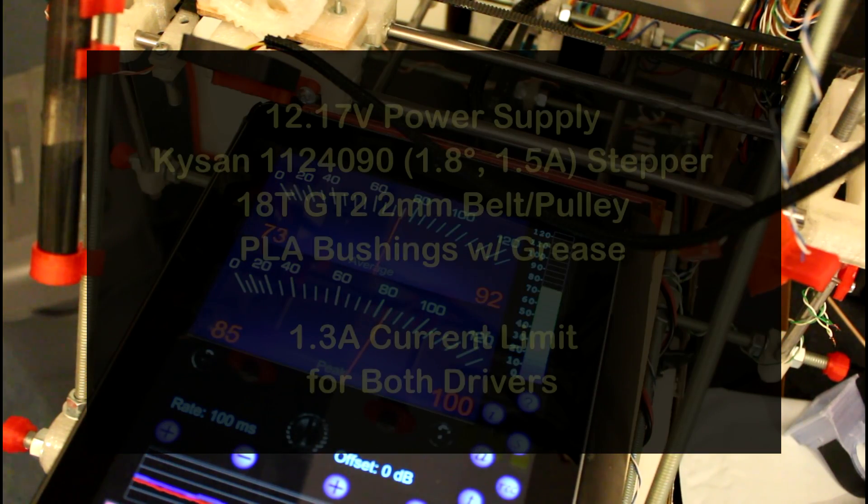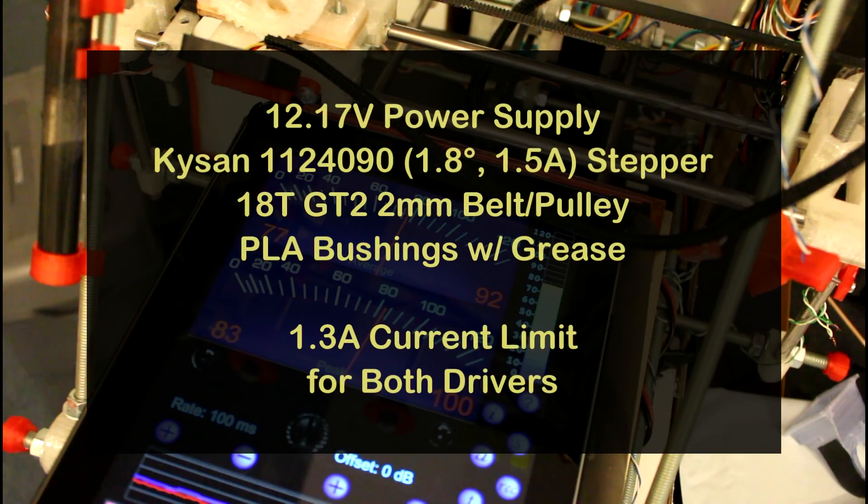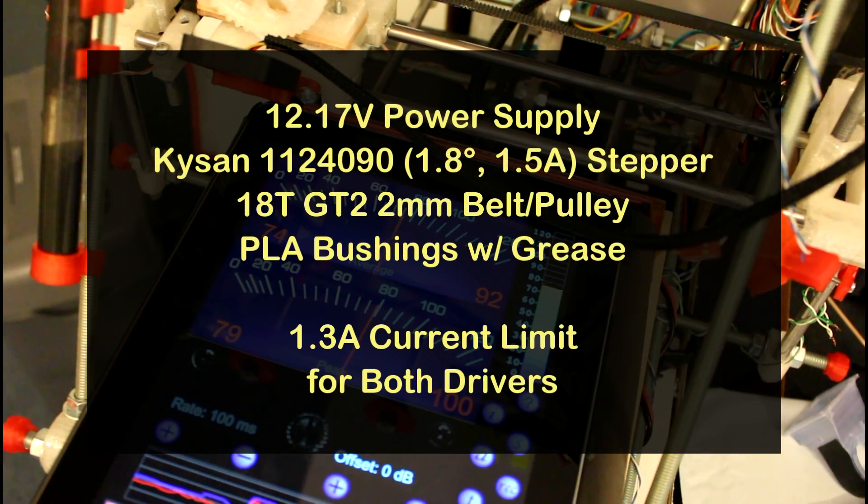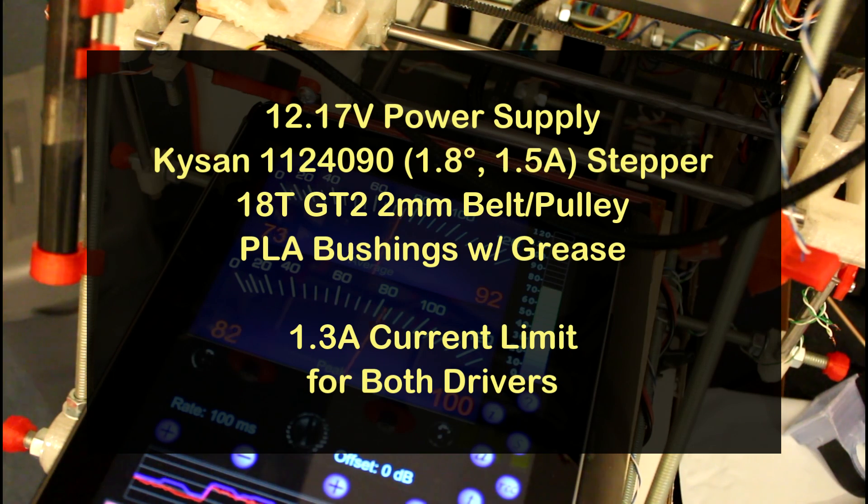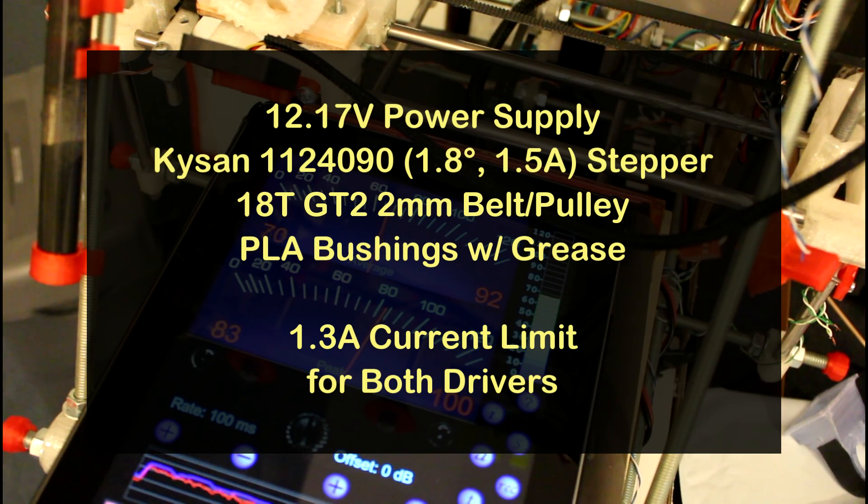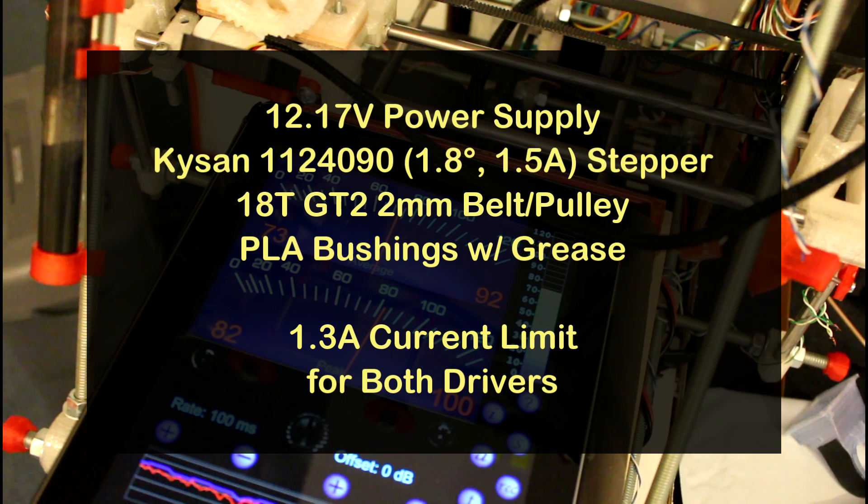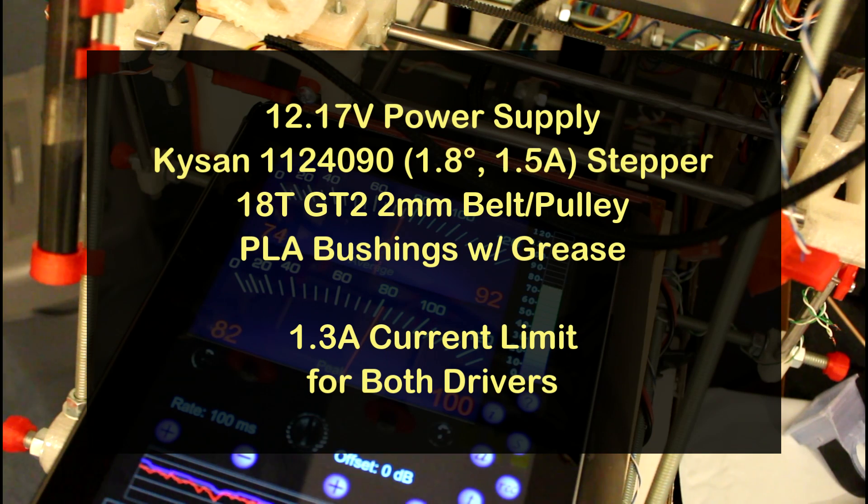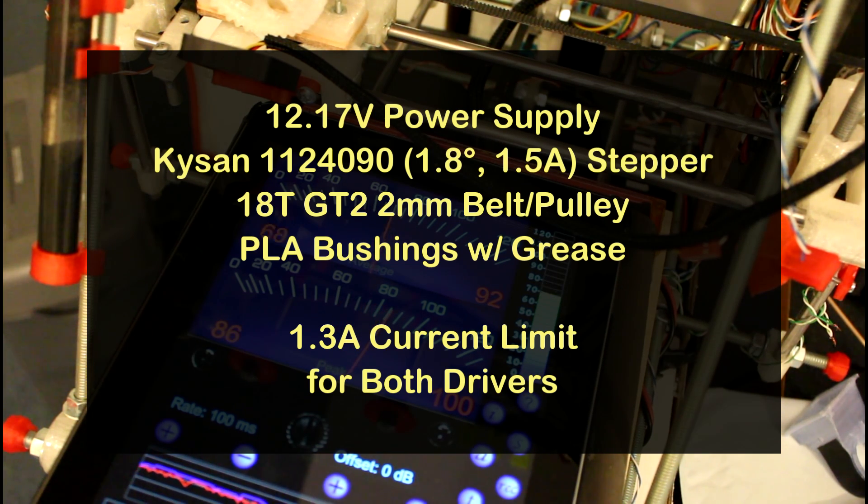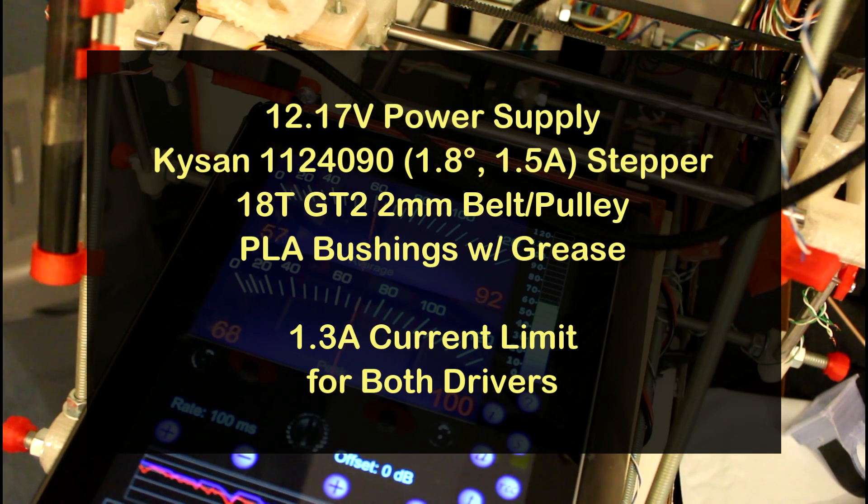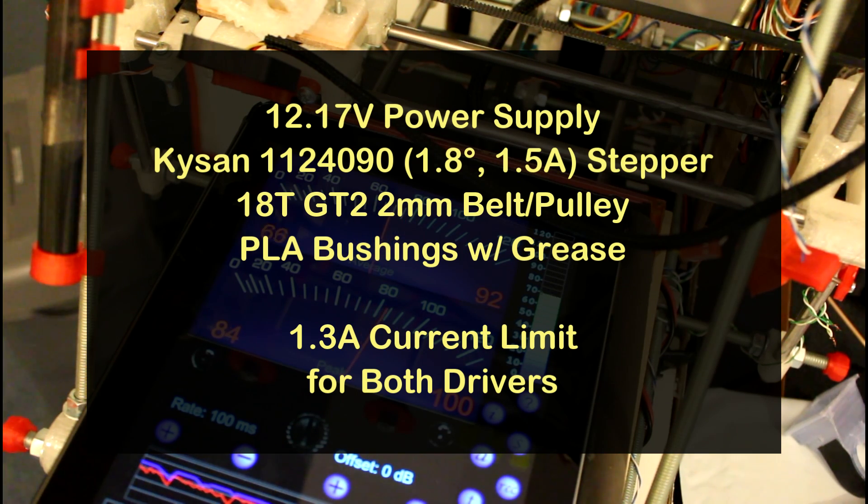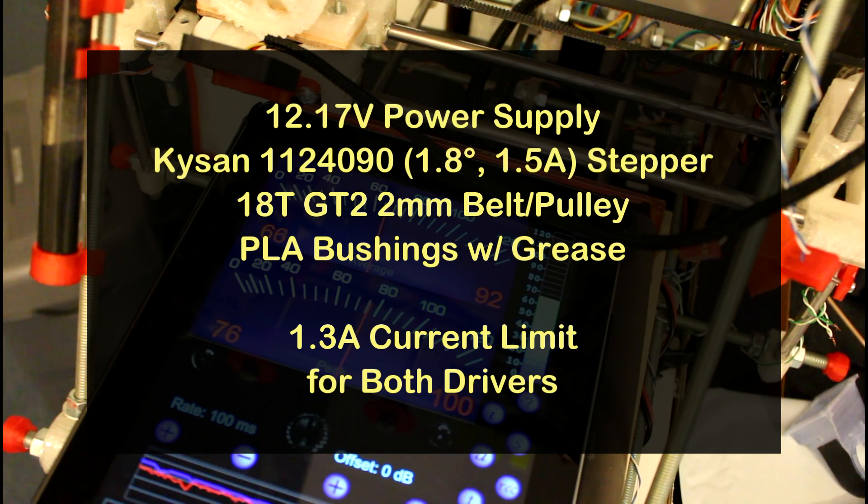I'm using the Kysan 1124090 1.8-degree 1.5-amp-per-phase stepper motors. That's 200 steps per revolution. I'm using 18-tooth aluminum GT2 2-millimeter pulleys and belts. The carriage is on PLA bushings, and that's running on W1 tool steel rods with white lithium grease.